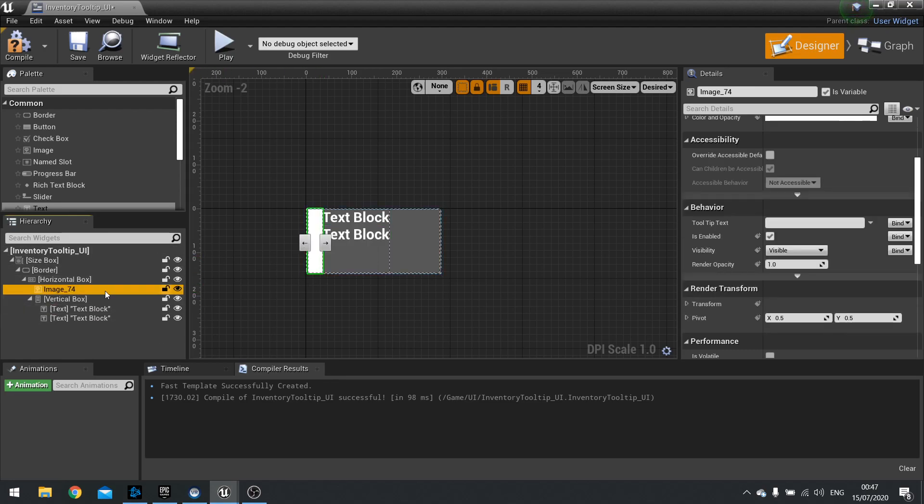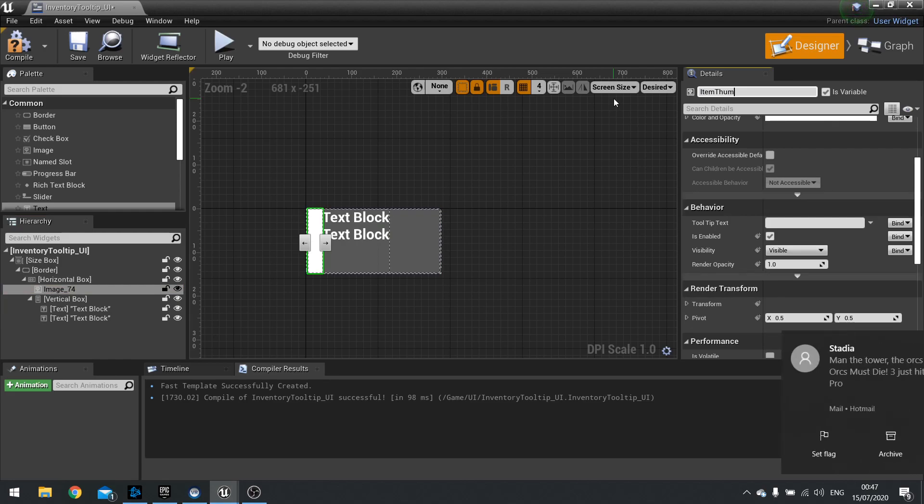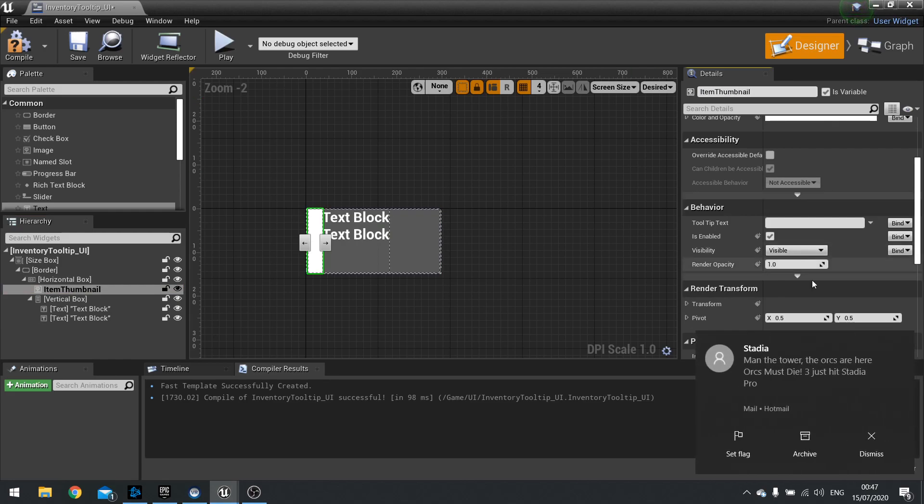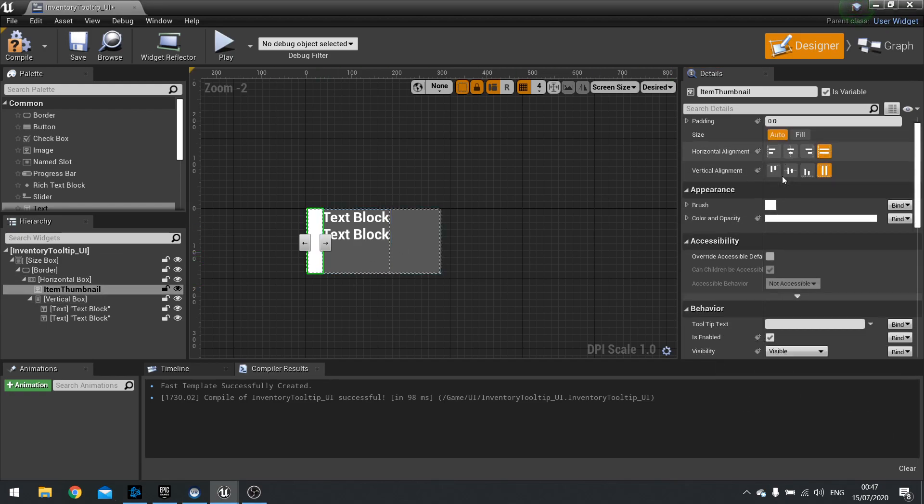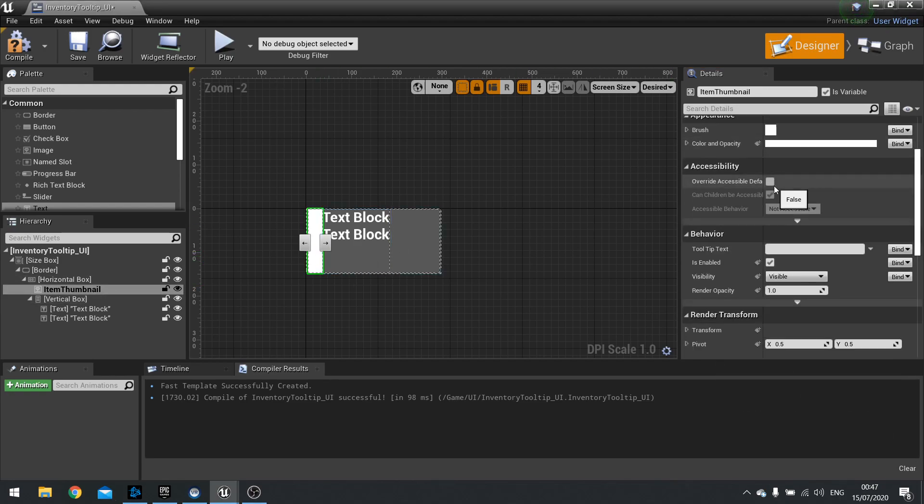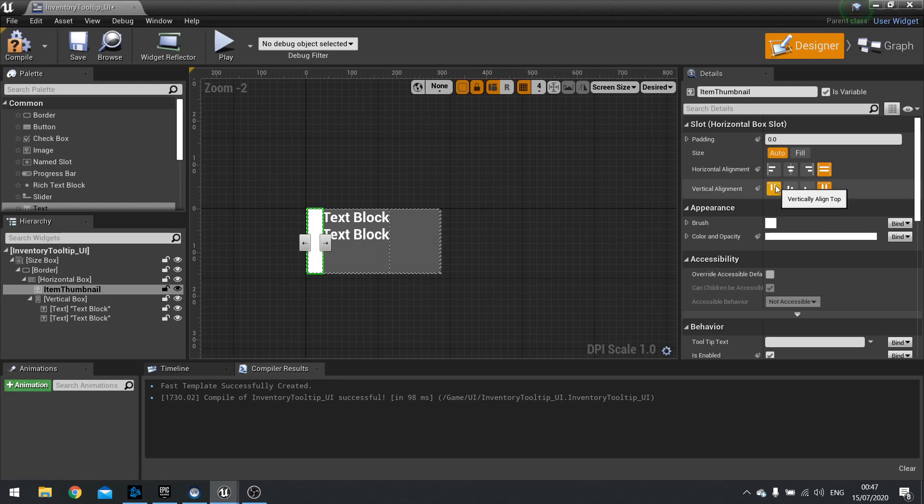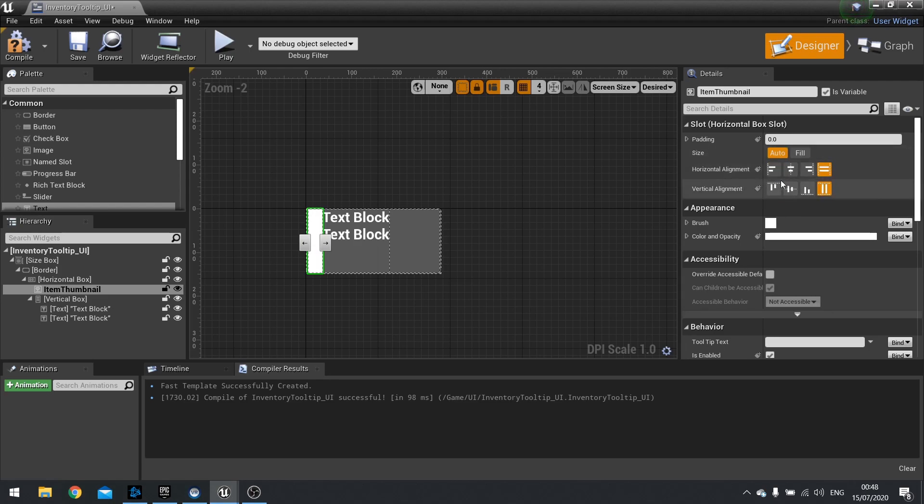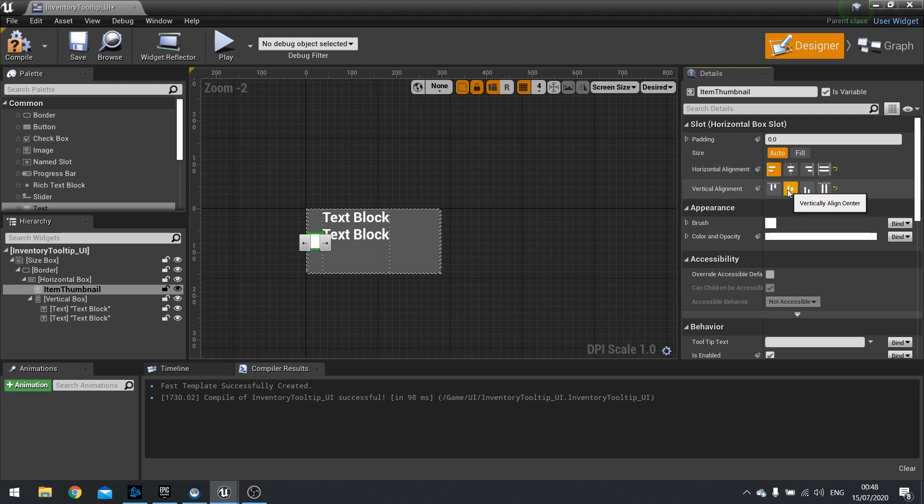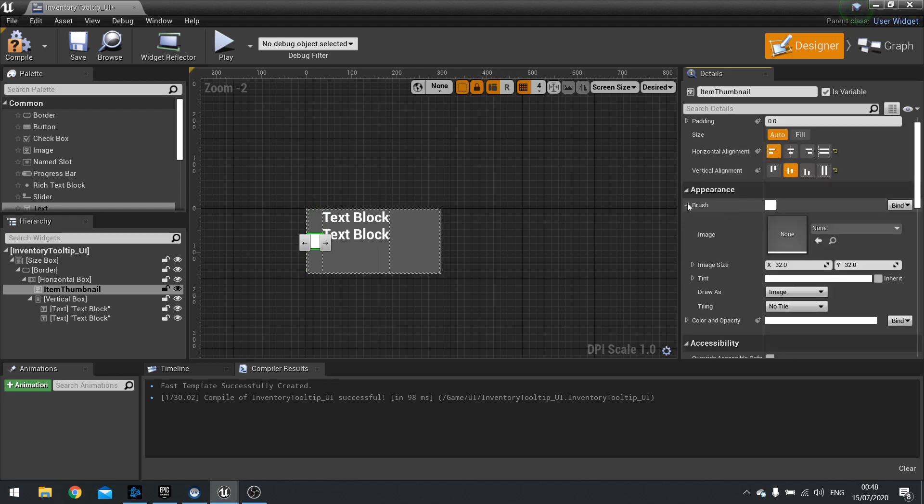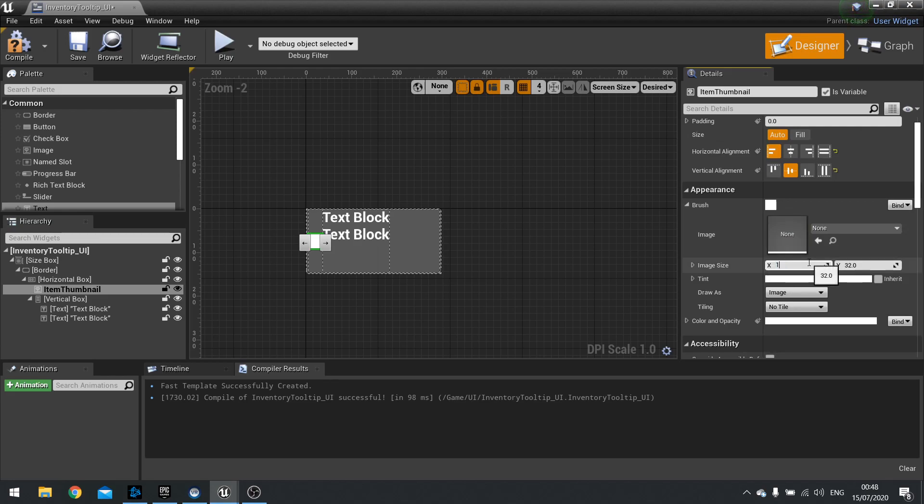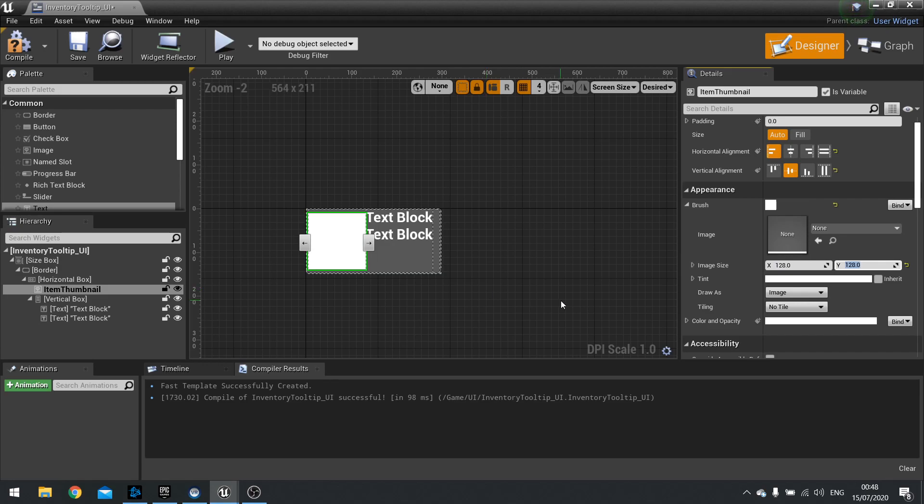On the icon I'm going to rename this one to item thumbnail. We're going to change it from auto. Change the horizontal alignment to left, not fill. And vertical alignment to middle, not fill. On the appearance we're going to open up the brush and change the image size here to 128 by 128. That's the size of my thumbnails.